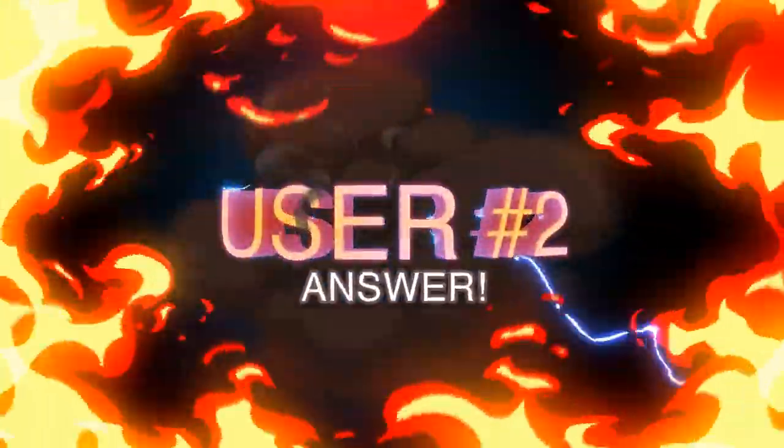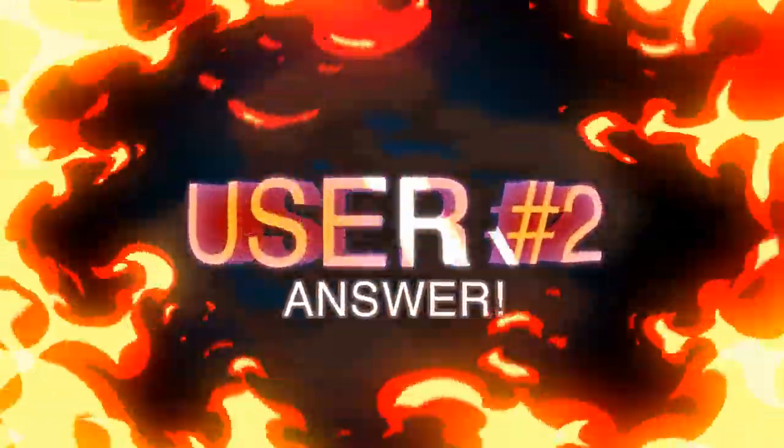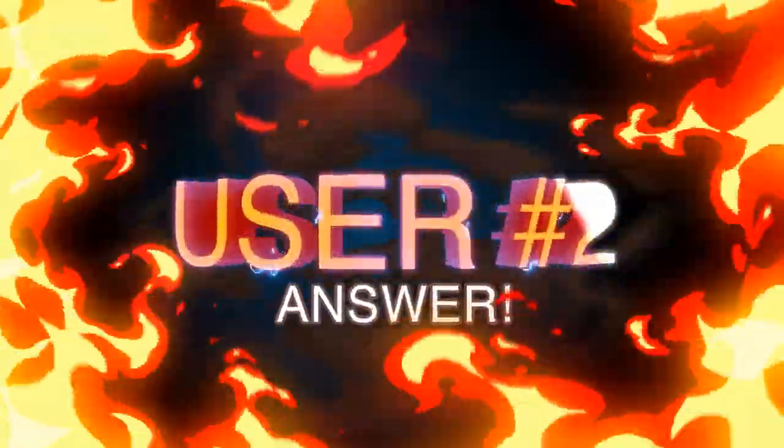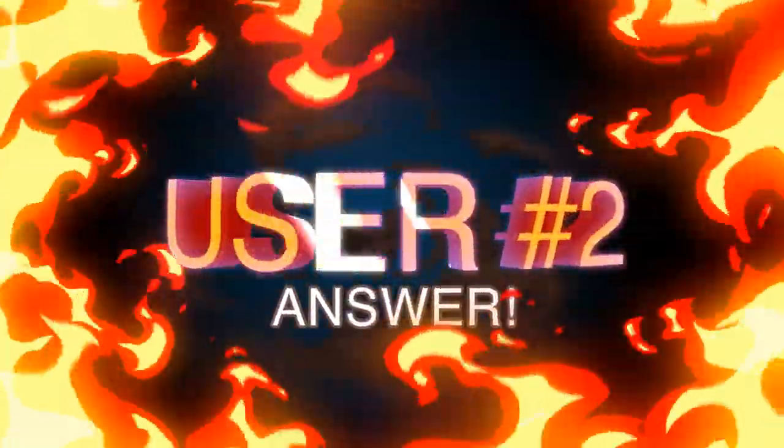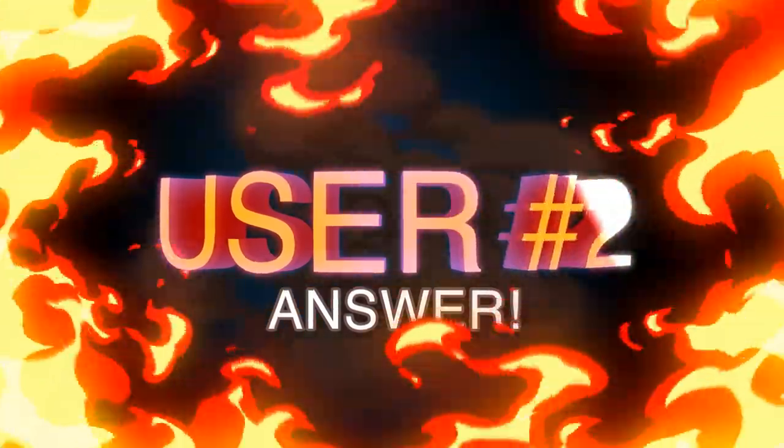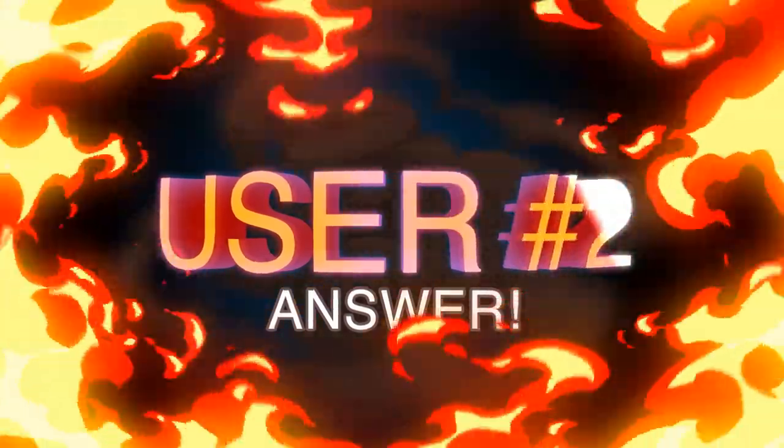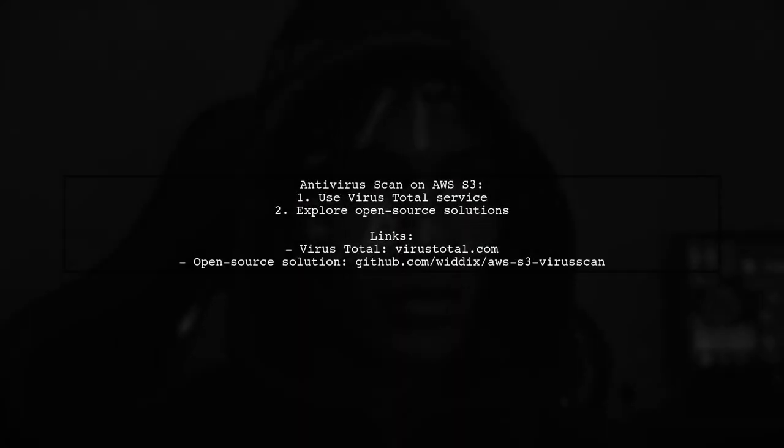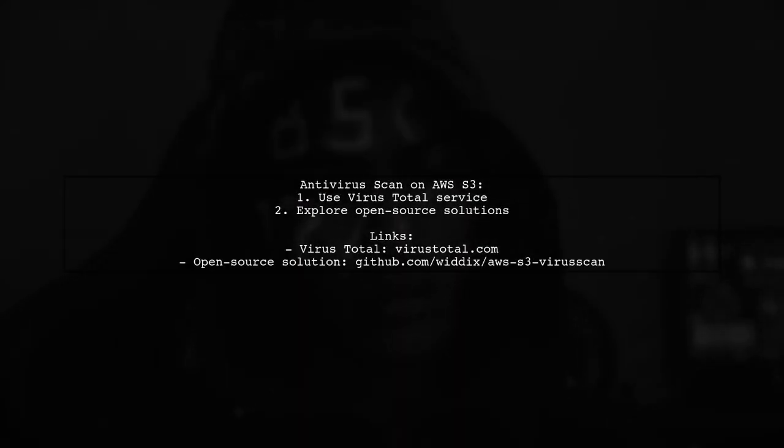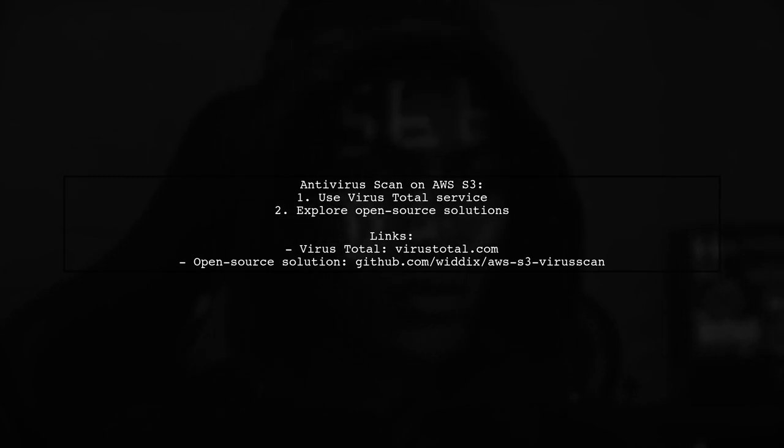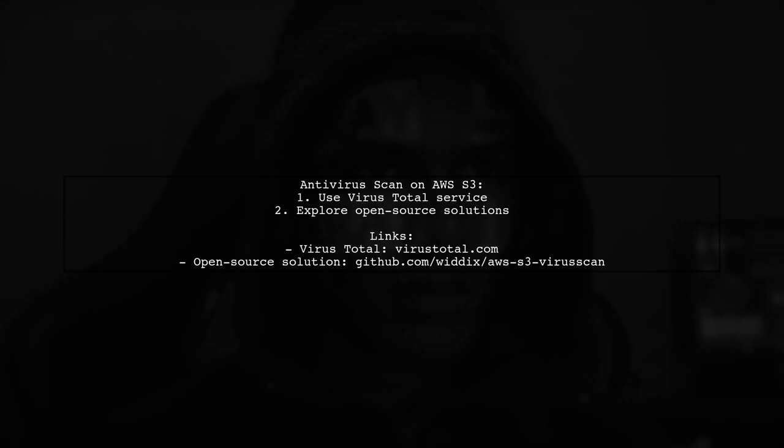Let's now look at another user-suggested answer. To perform an antivirus scan on AWS S3, you can use the VirusTotal service or an open-source solution available on GitHub.